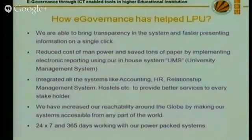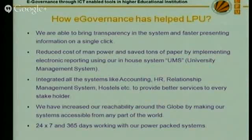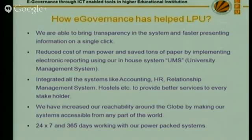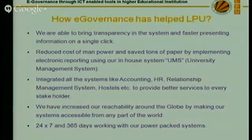A student is not only interested to see his marks or result online — he wants to see his fee details, his grades, to submit and download assignments online, to communicate with his teacher online, and to put up a complaint regarding a problem through an online mode. All these things helped us evaluate our own systems and then integrate them into one major system known as the University Management System.